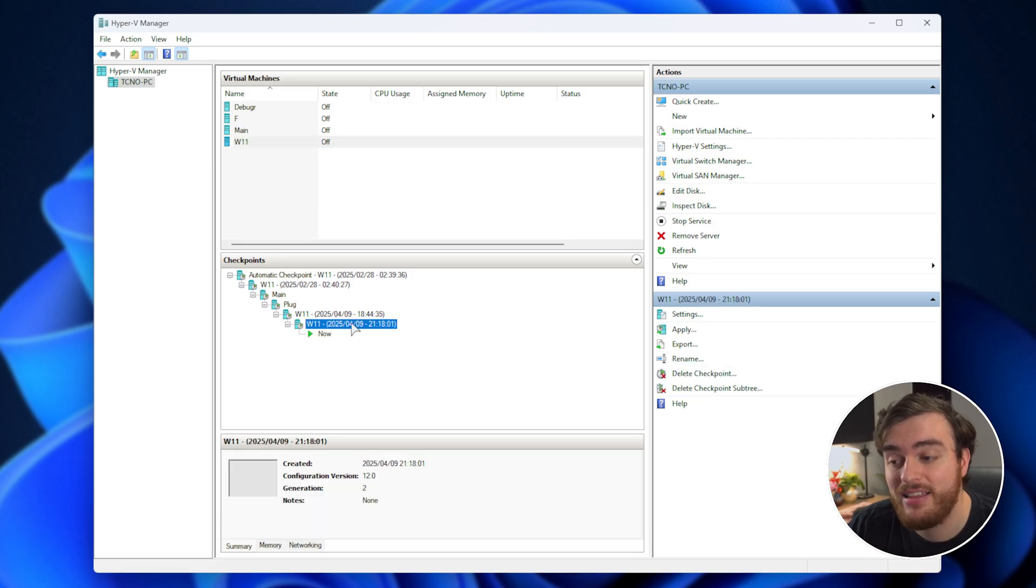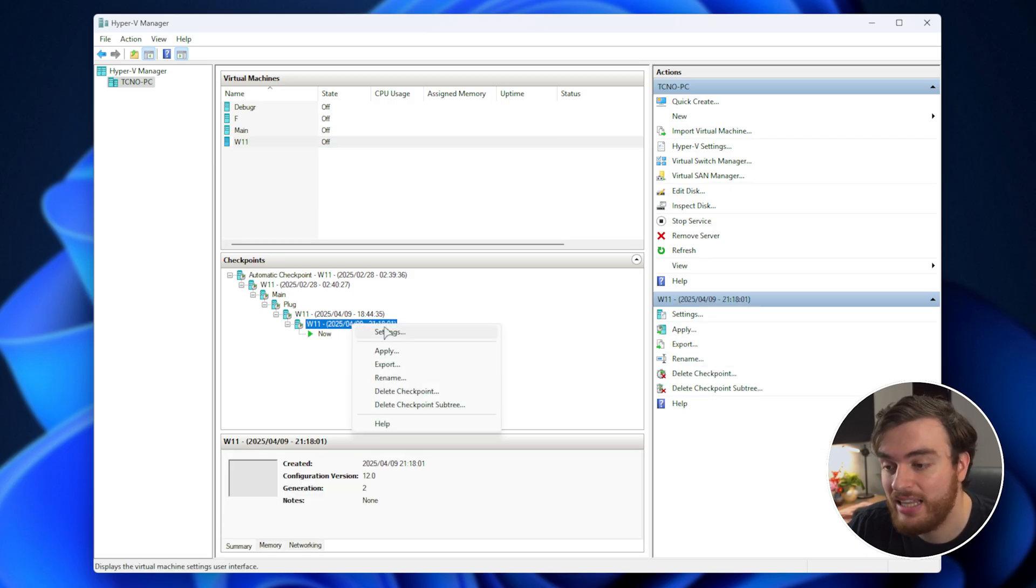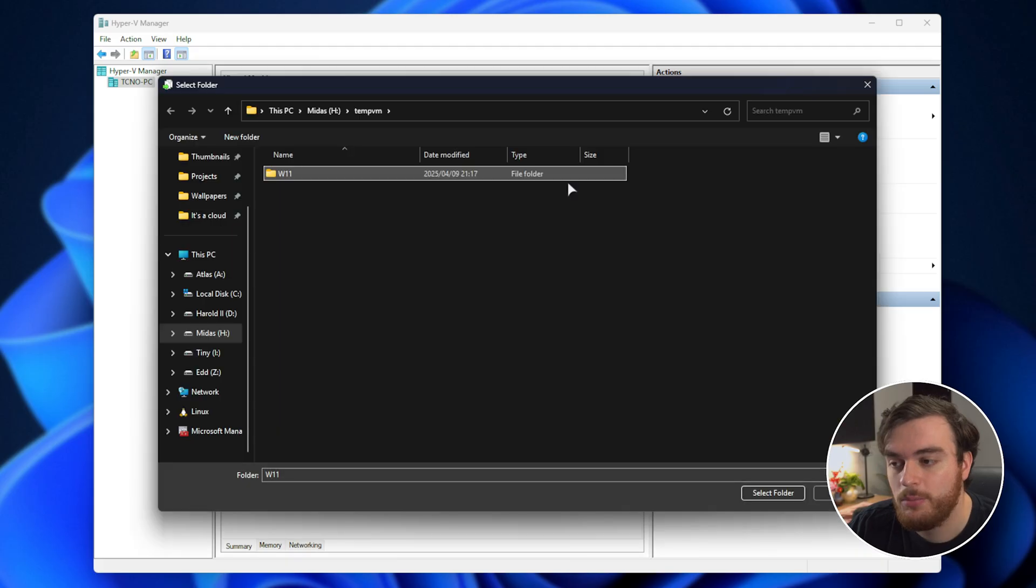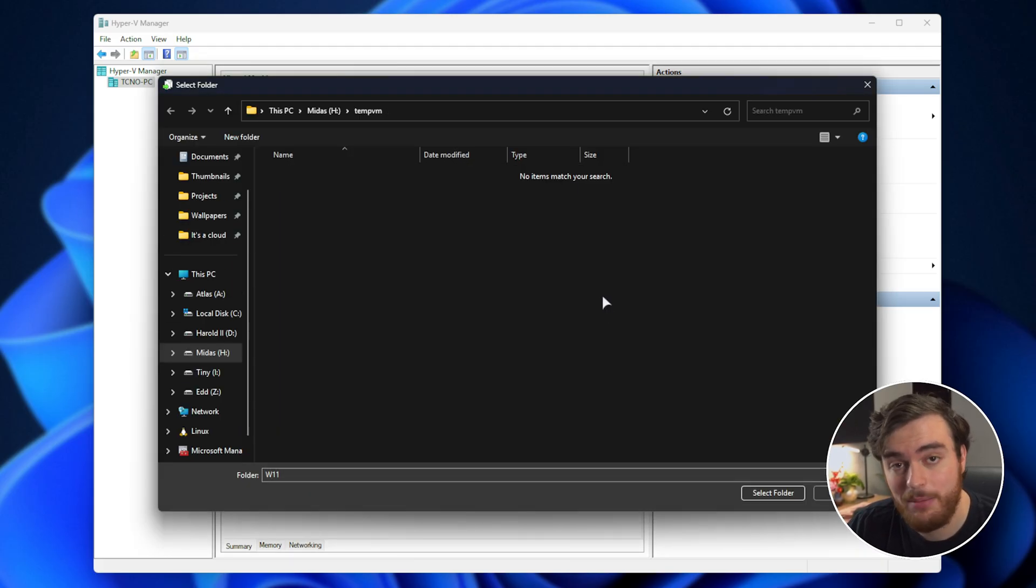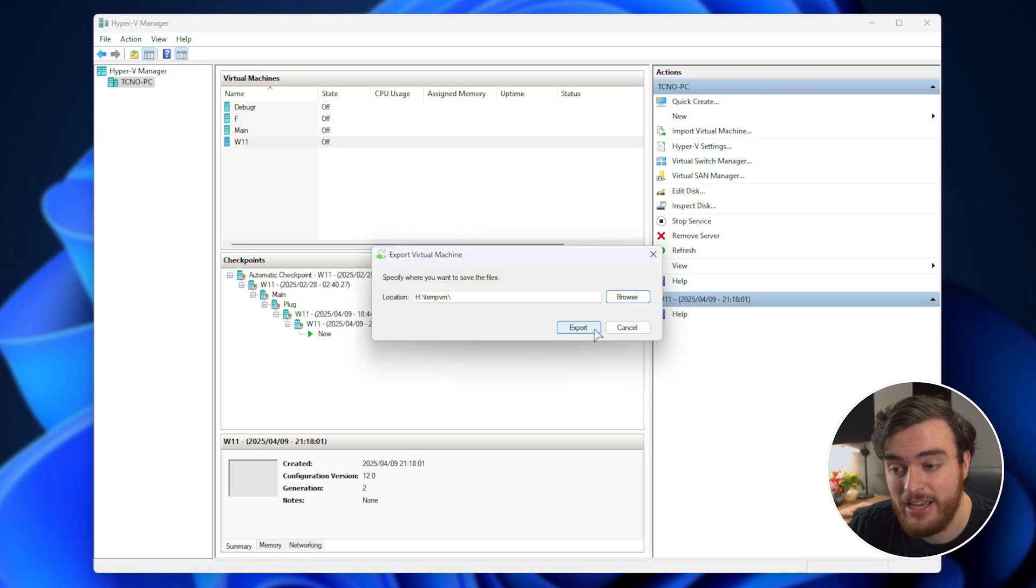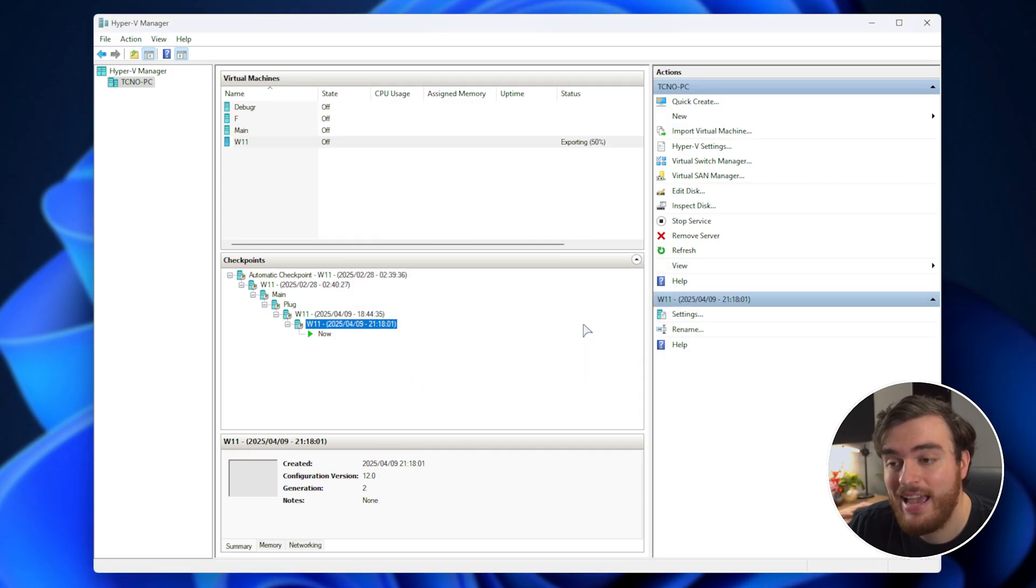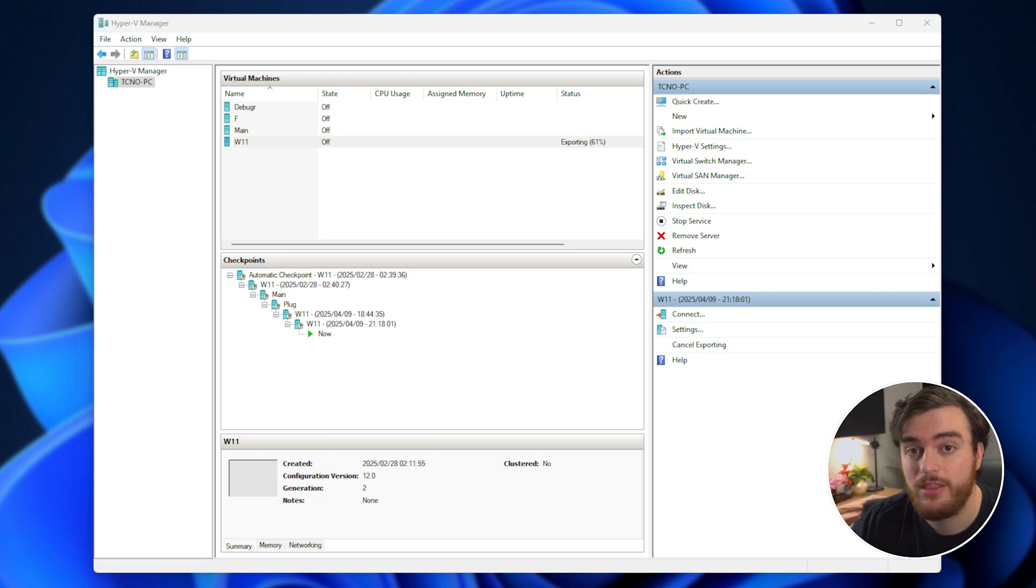create a new checkpoint with the system turned off, and then export this latest checkpoint here. Right-click, export, we'll delete any files that the previous attempt placed, and let's place it in here. Export, and now it should work properly. We'll just need to wait for the export to finish.